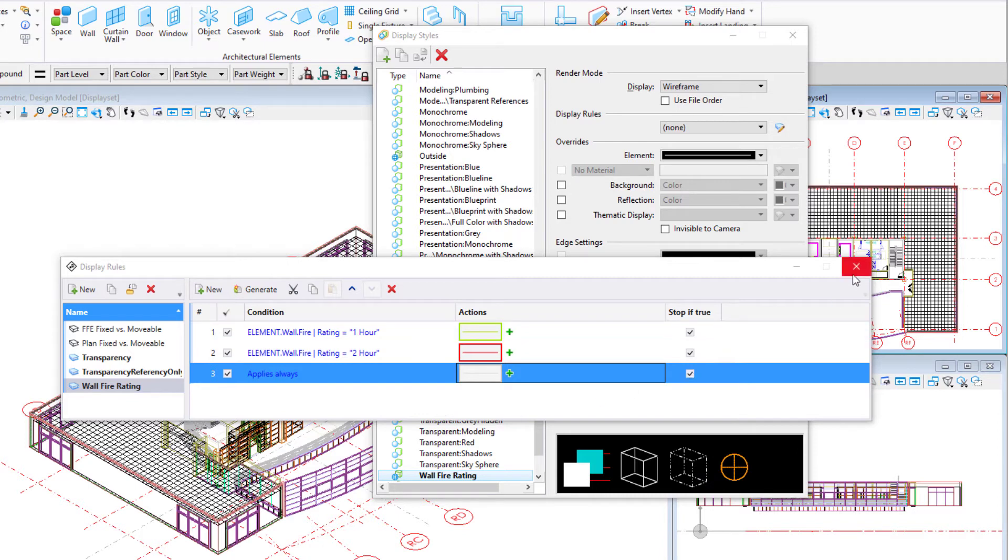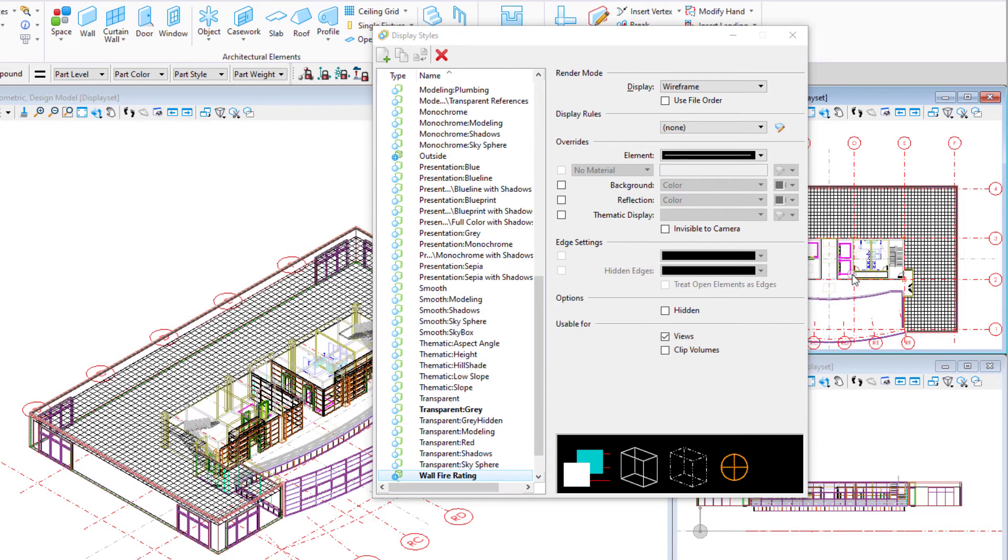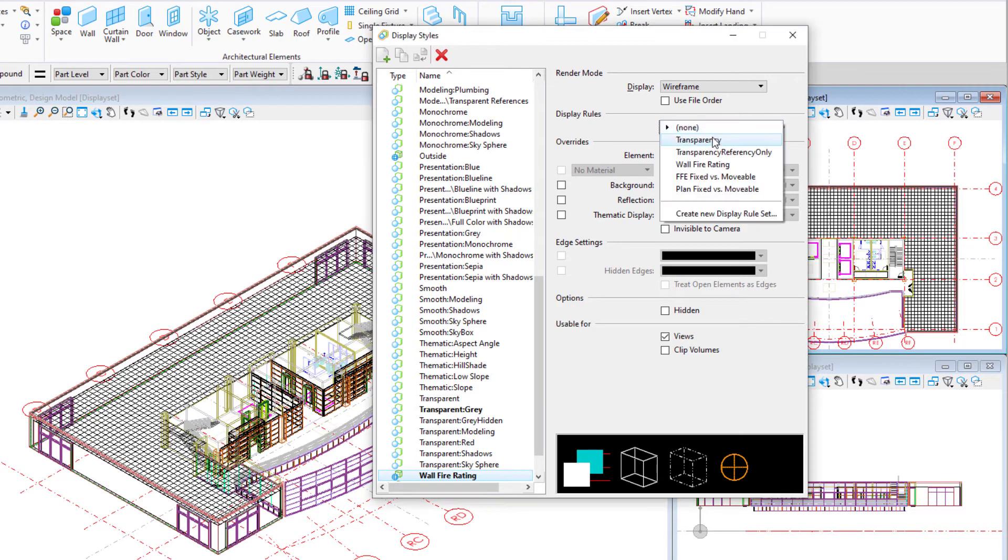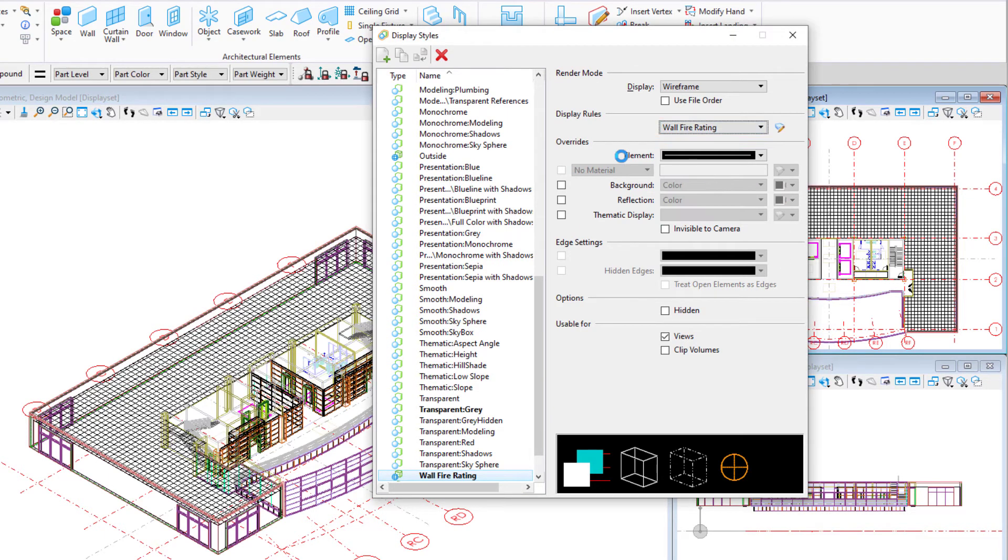Close the display rule dialog and select the new display rule from the pull down. This associates it with the display style. It is now part of the new display style, wall fire rating.